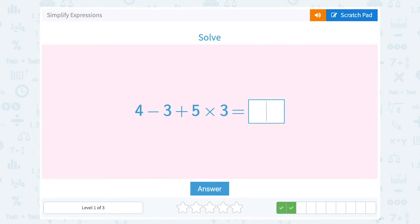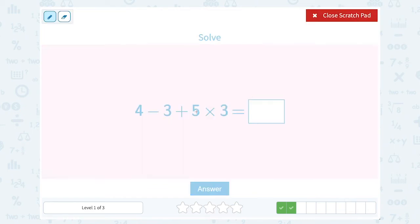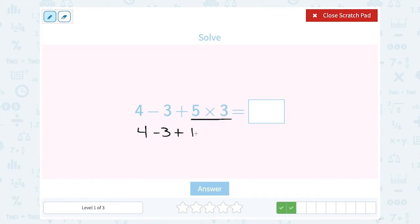4 minus 3 plus 5 times 3. I'm always paying attention to the order and making sure I'm doing my operations in the correct order. Thinking GEMDAS: there's no grouping, there's no exponents, but I do need to make sure to multiply before I add or subtract. So I'm going to leave 4 minus 3 plus alone for a second. The first thing I'm going to do is 5 times 3, which gives me 15.